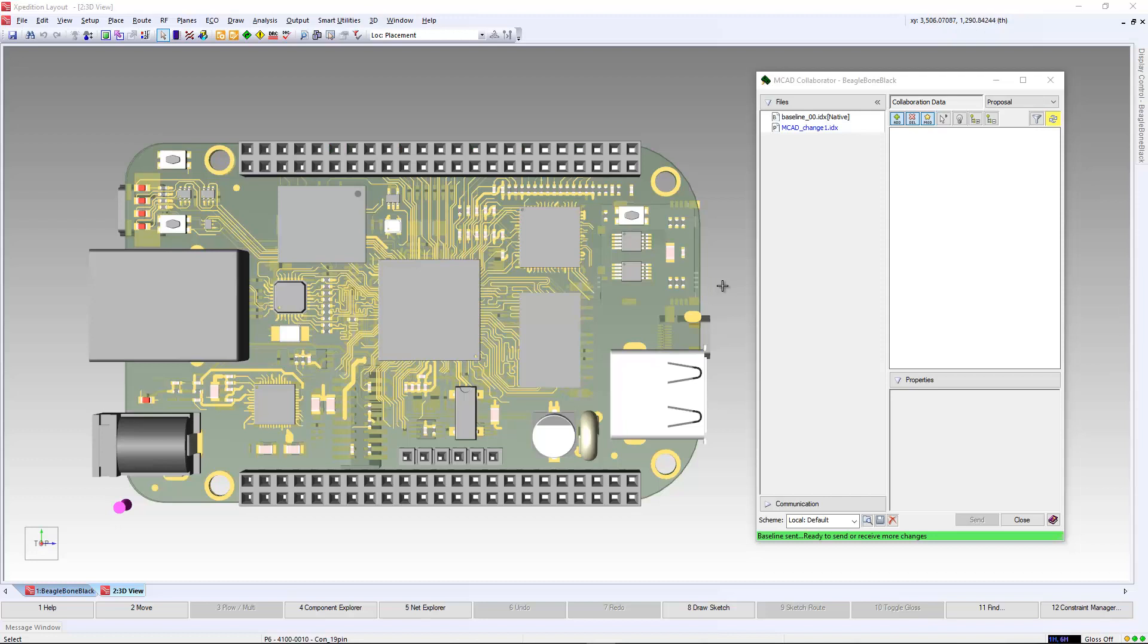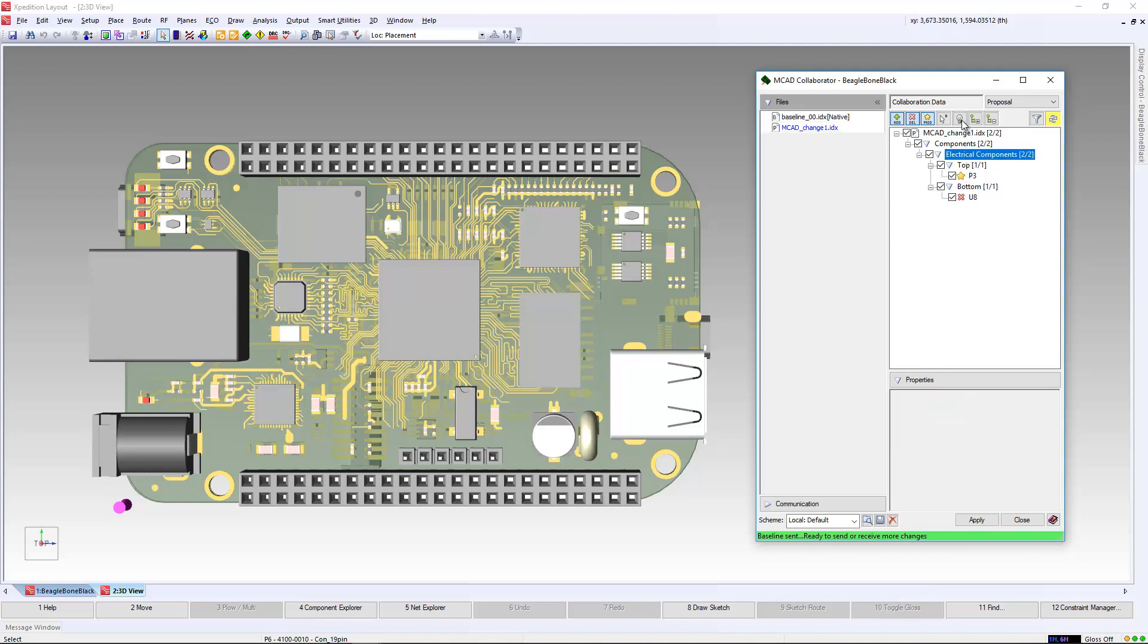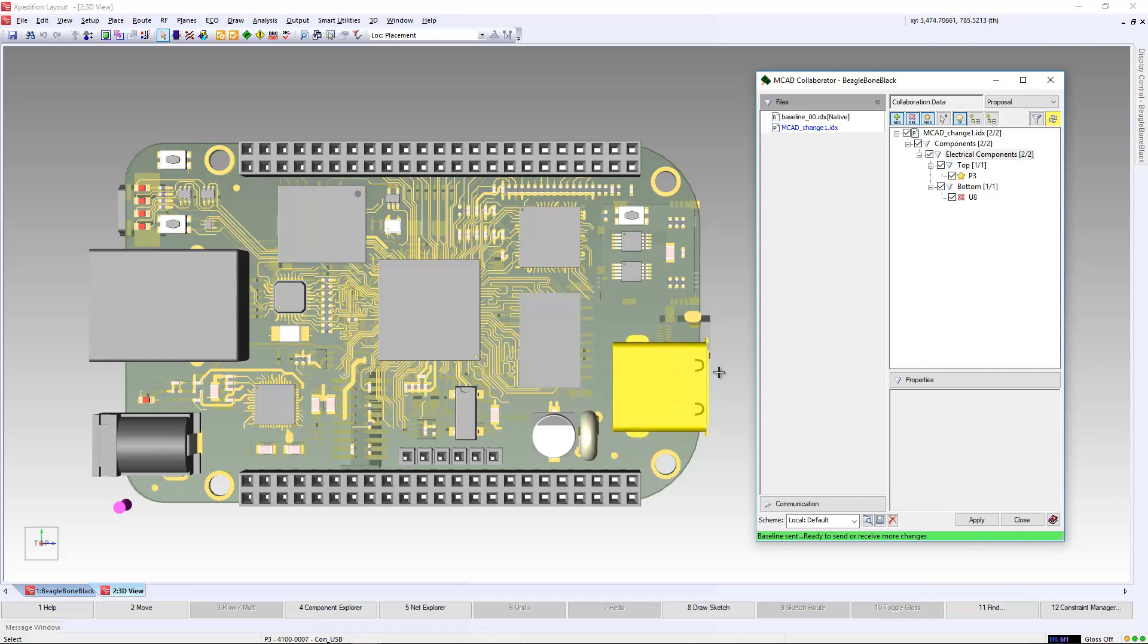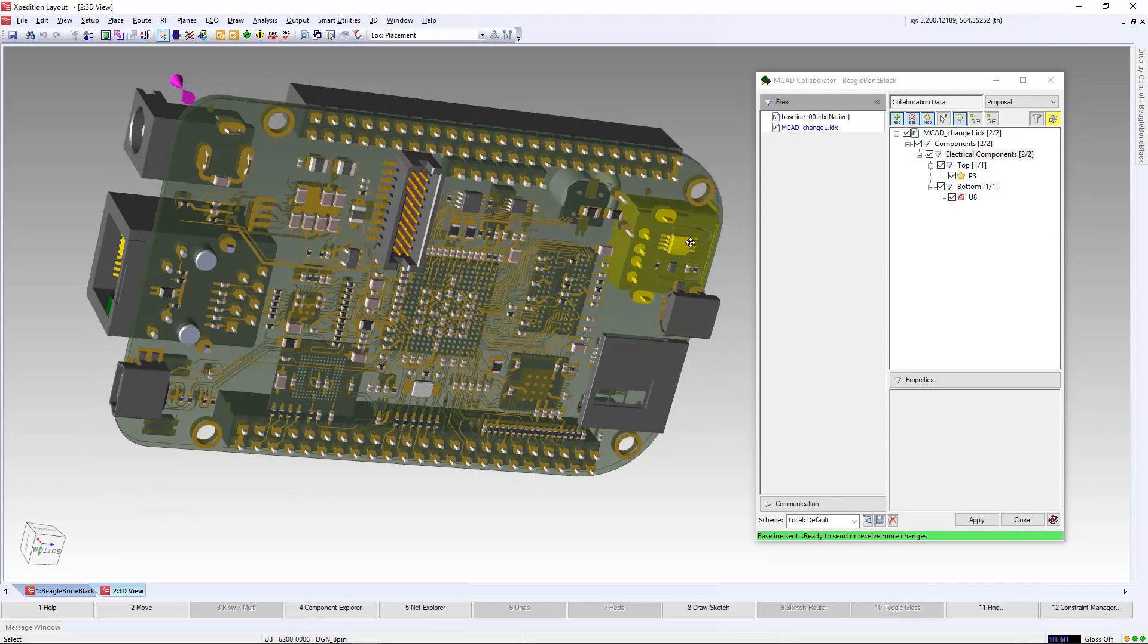In the electrical domain, you can see the proposal file was automatically identified and highlighted in the MCAD collaborator interface. We can select it to review the items. In this case, we can see that P3 has been modified and U8 has been deleted. We can also visually validate it by selecting the highlight button, and you'll see a small modification of the USB connector, as well as the IC disappearing as it was deleted.